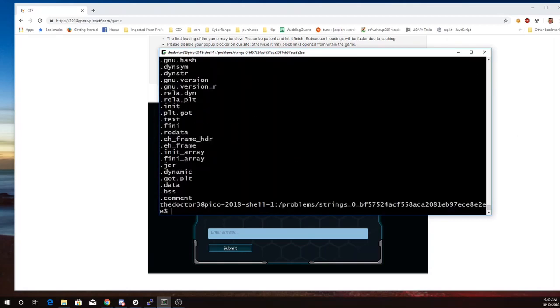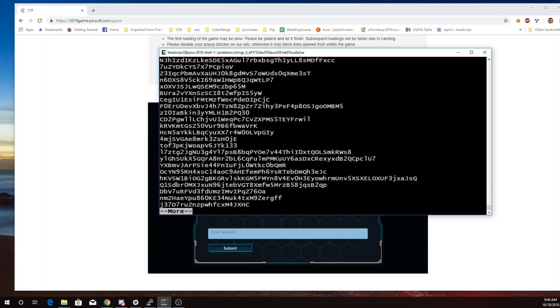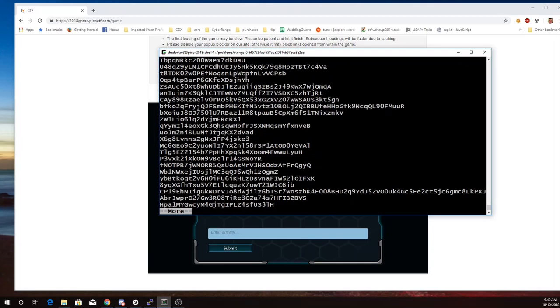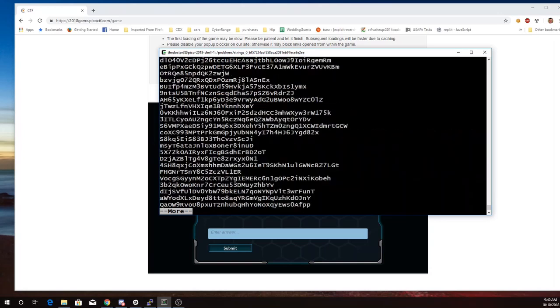So what I can do now is I can say, I'll pipe that to more. That'll let me look at these a page at a time. So there's the text to print out. Have you ever used the Strings function? There are a lot of Strings in this program.